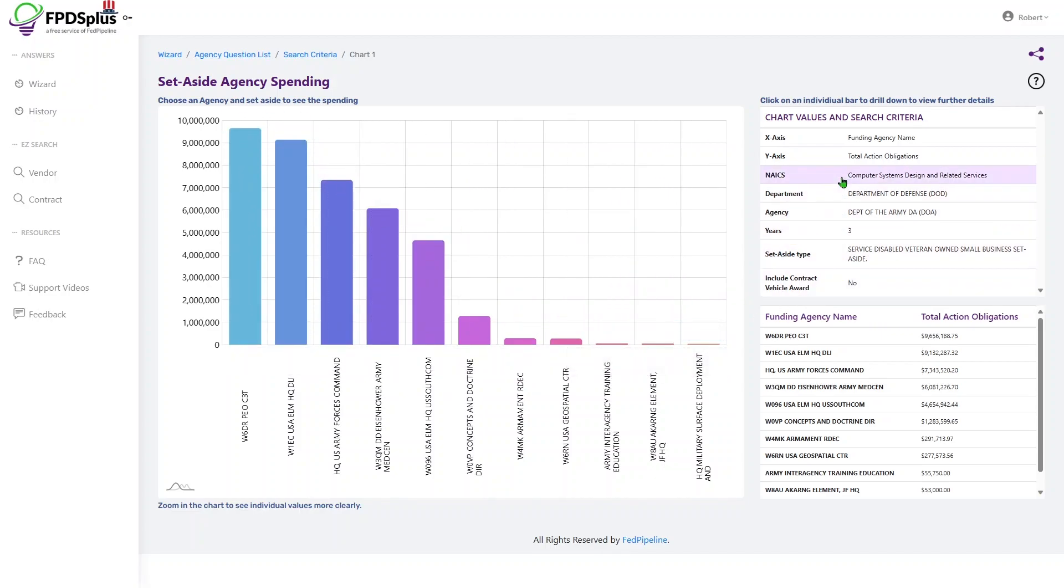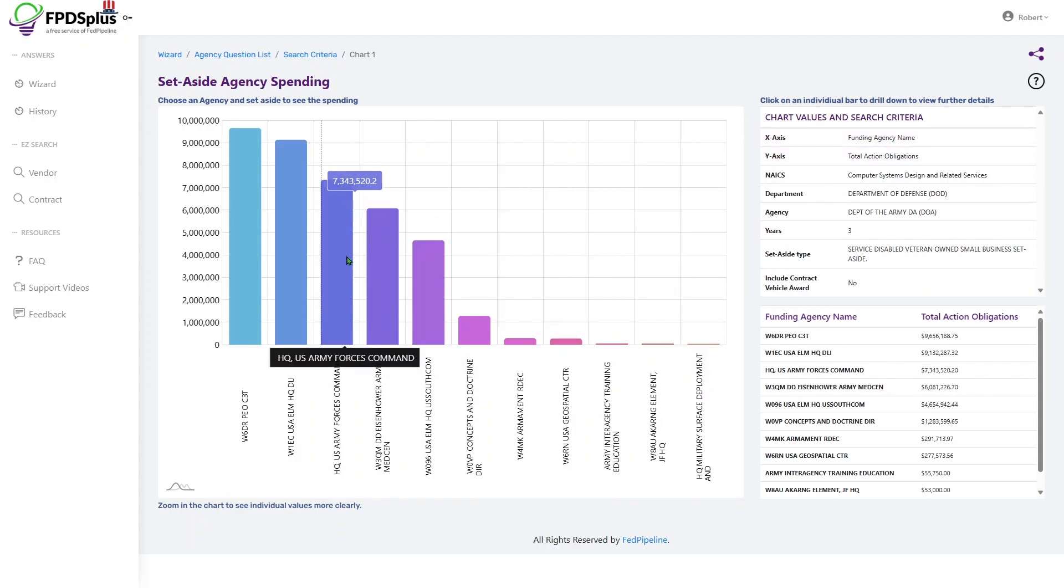You can be reminded of your search criteria in the upper right. The chart values, both X and Y axis, are displayed in the bottom right.